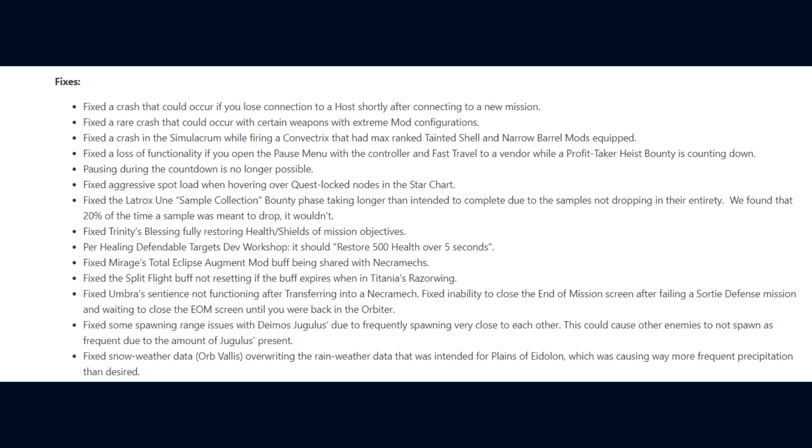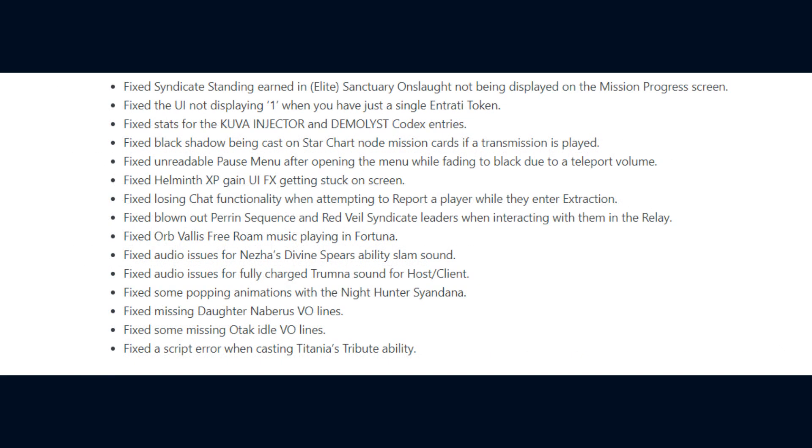They fixed snow weather data in the Orb Valis, overriding the rain weather data that was intended for the Plains of Eidolon, which was causing way more frequent precipitation than desired. They fixed Syndicate Standing earned in Elite Sanctuary Onslaught not being displayed on the Mission Progress screen. The UI not displaying 1 when you have selected a single Entradi token.